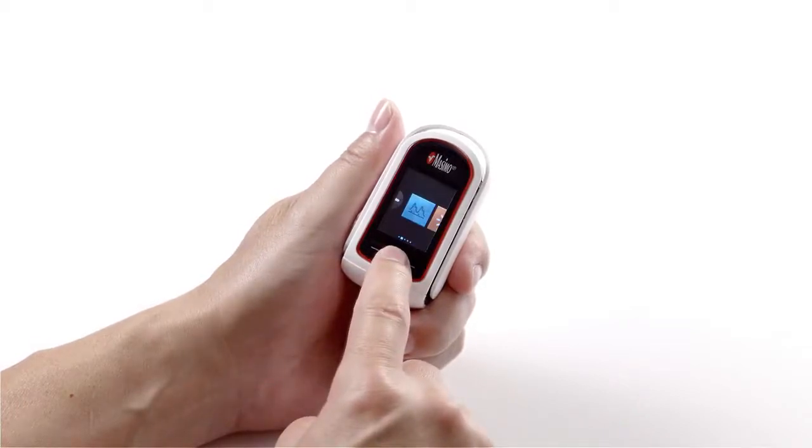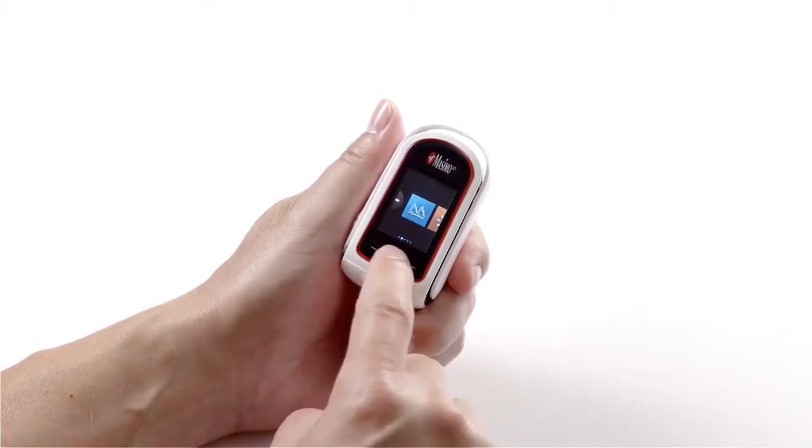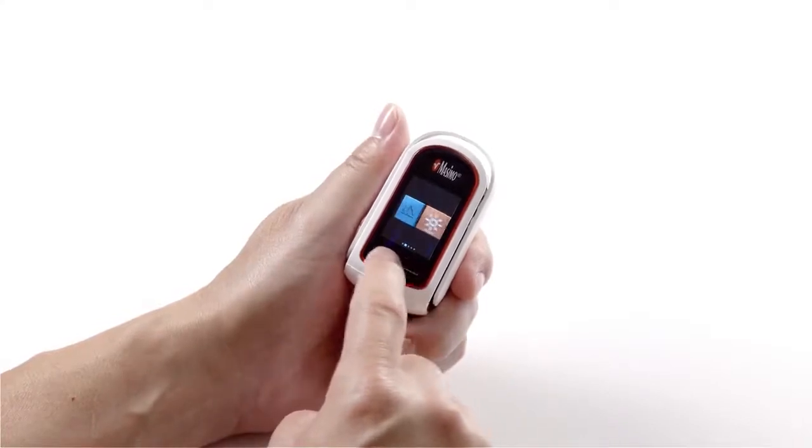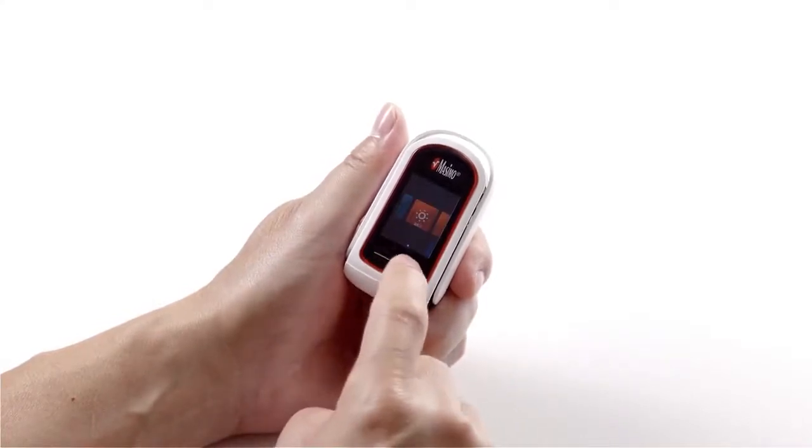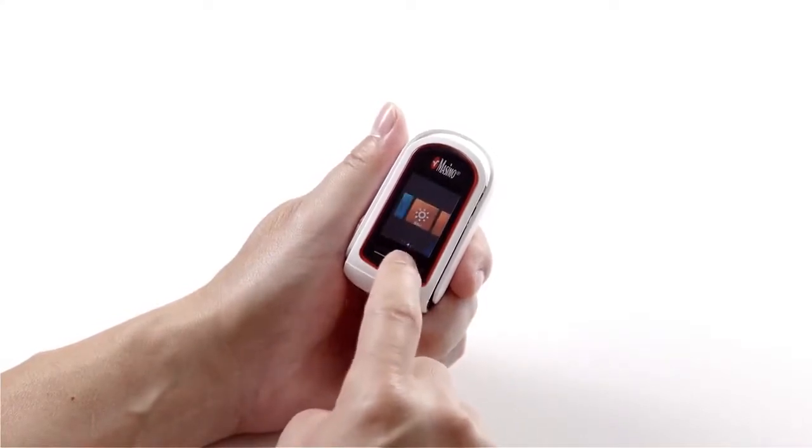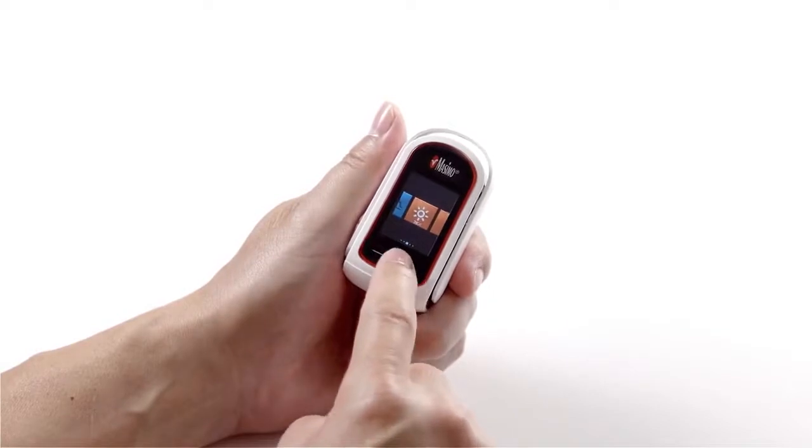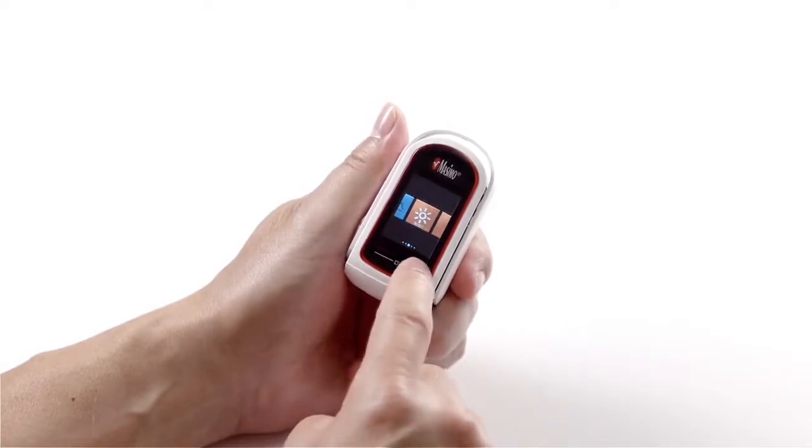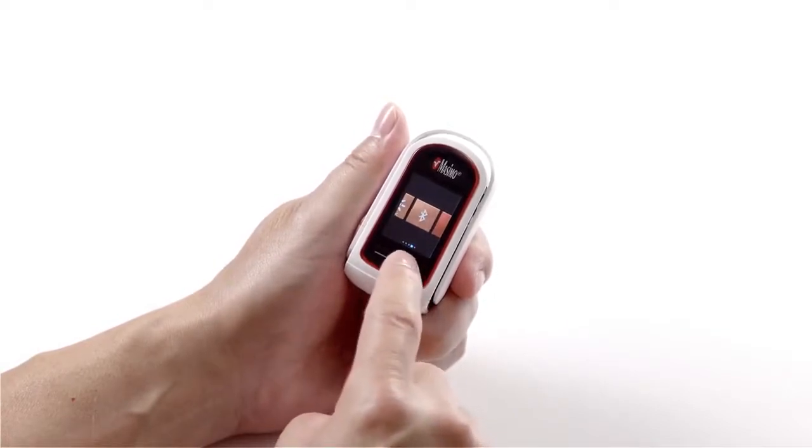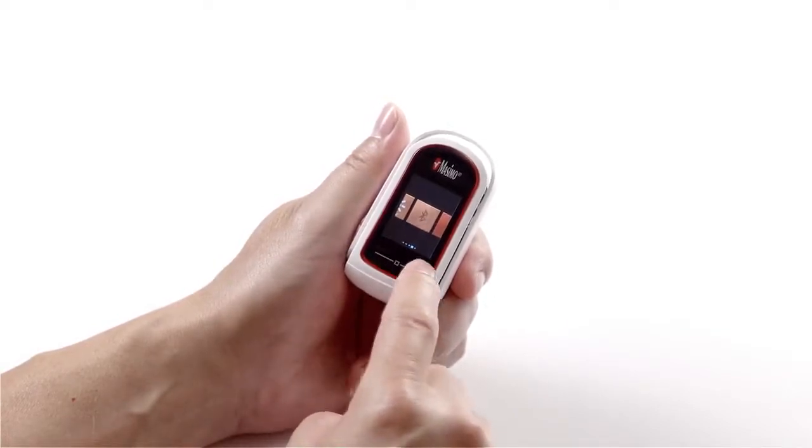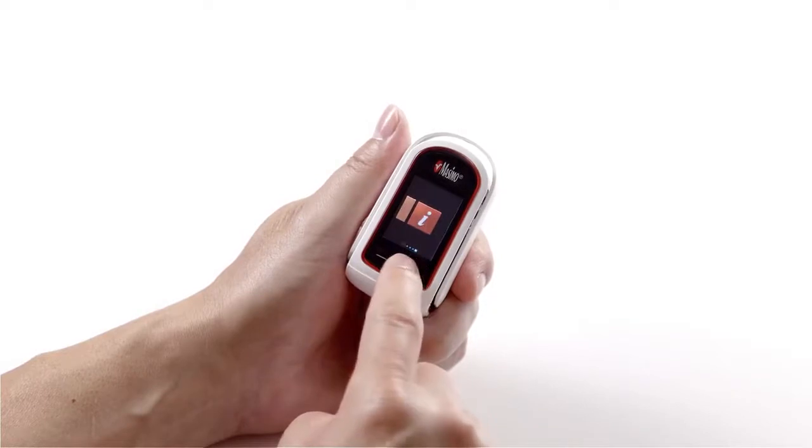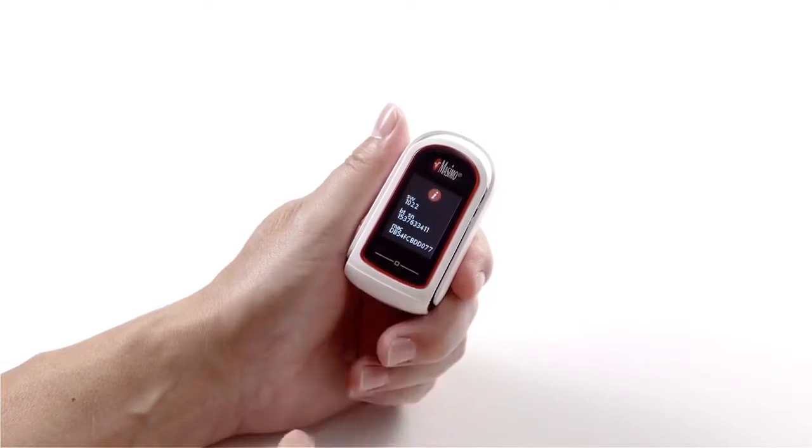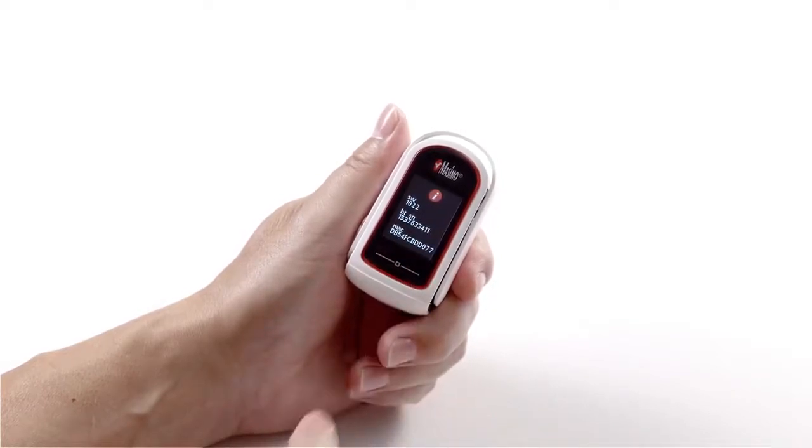From this menu, the user can enable or disable the waveform on the screen, increase or decrease the brightness, activate or deactivate Bluetooth, or find hardware and software information about the device.